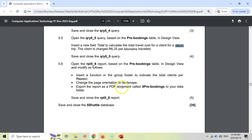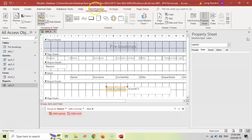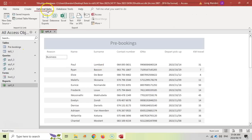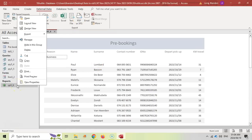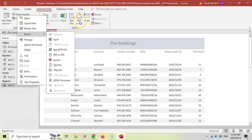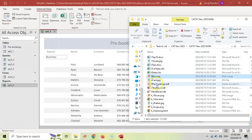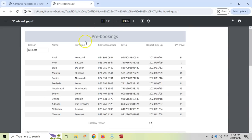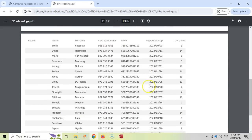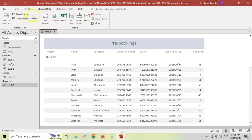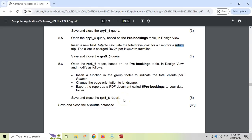Finally, export the report as a PDF document called five pre-bookings to the exam folder. Go to External Data and export as PDF, or right-click the report and export to PDF. Make sure you are in your exam folder so all files stay together. Change the file name to five pre-bookings and click Publish. It confirms success — close the dialog. In the folder you can now see the new PDF document. The document is in landscape orientation and the count formulas are visible. Save and close — the Access question is complete. Move on to question six.